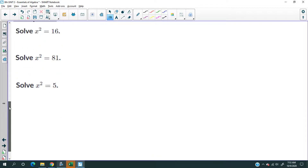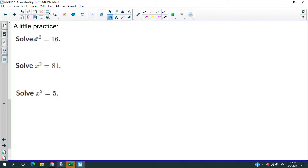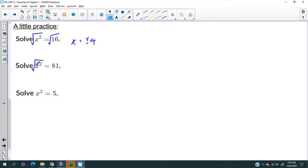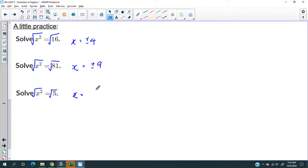Let's practice. Try to finish before I do — the answer would be plus or minus 4. Remember with equations: when you add on one side you add on the other, when you multiply on one side you multiply on the other. Yesterday it was squaring both sides; today it's taking the square root of both sides. Now look at this one — the square root of 5. Five's not a perfect square, so you'd write it as plus or minus square root of 5, and that's sufficient. There's nothing more you can do.